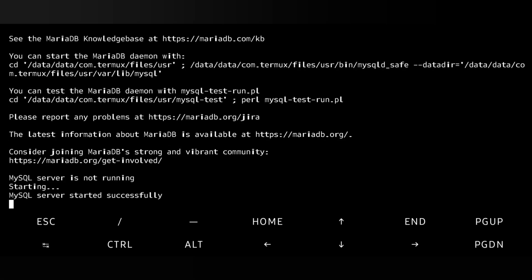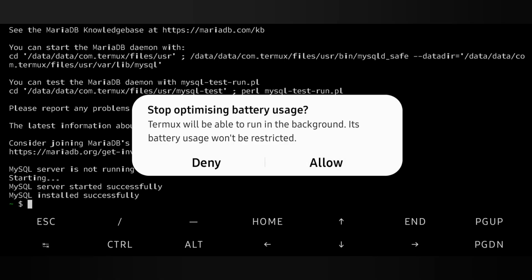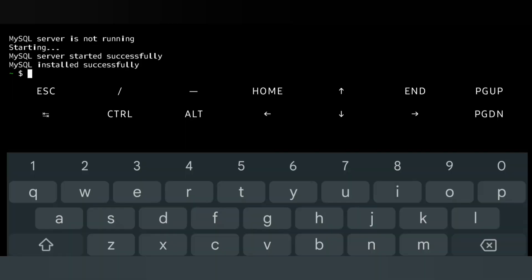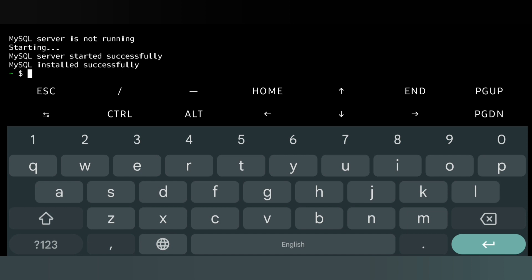The MySQL server is successfully running. Now, to log in to the server, allow the app to optimize battery usage. The login command is: mysql -u.